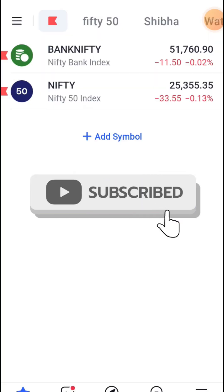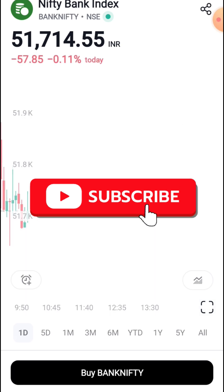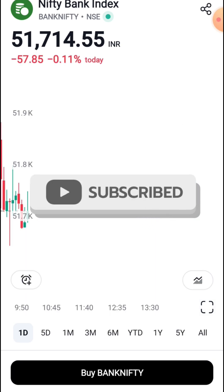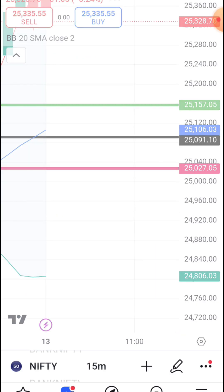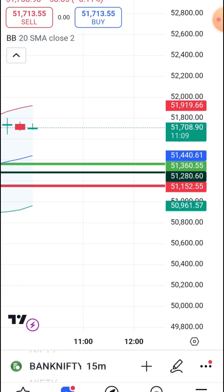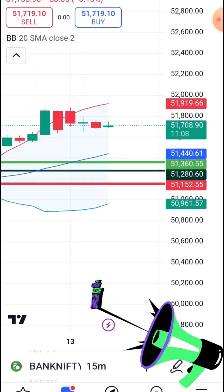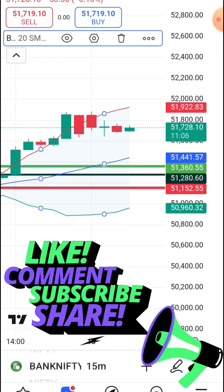Hello everyone. I am going to show you the concept of the video. I am going to show you the Nifty Bank and the Sensex. I am going to show you the indicator of the Bollinger Bands.